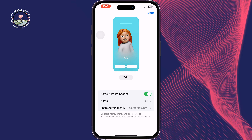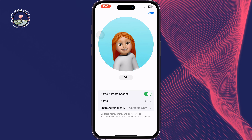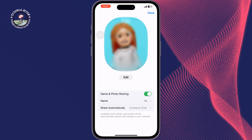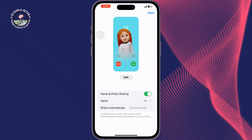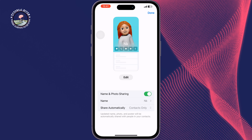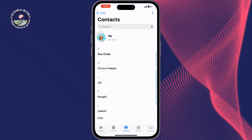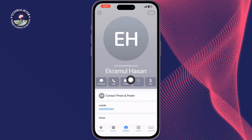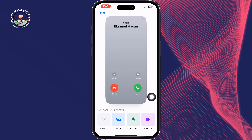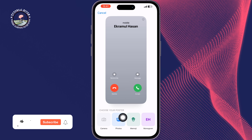Now let's see how you can change a contact's call background. To do that, open your Contacts or Phone app and tap on the contact, then tap on Contact Photo and Poster. The same way, you can create a contact call background from photos, Memoji, or Monogram.